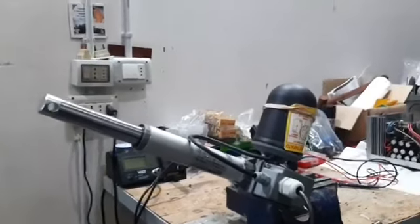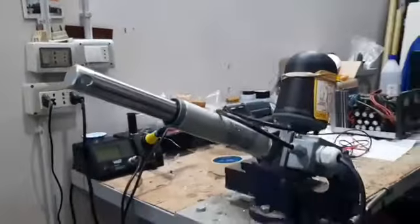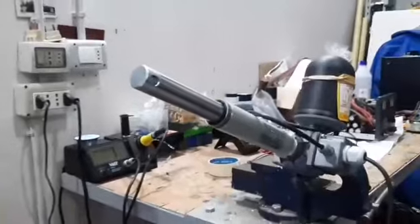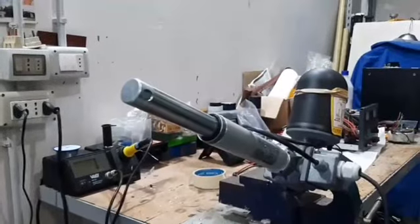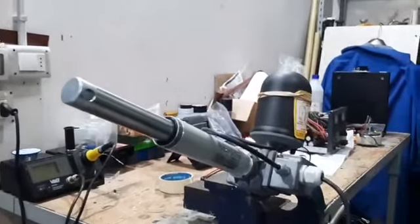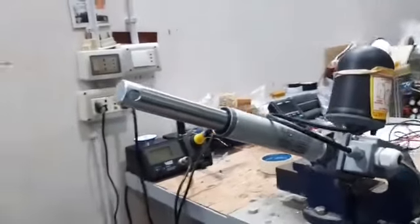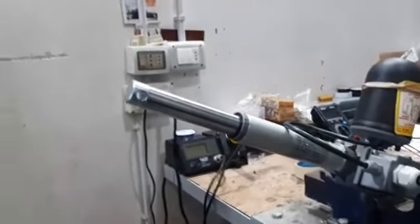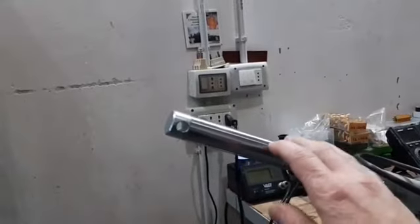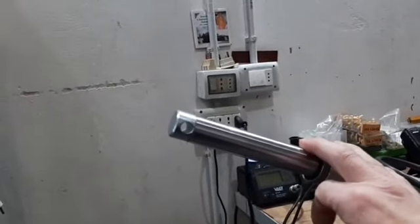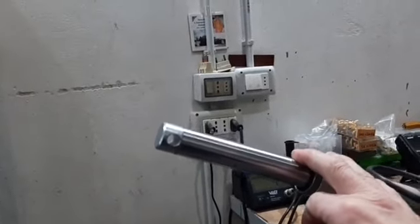I will show you its movement. Now the piston is running. As you can see, it is extremely slow.